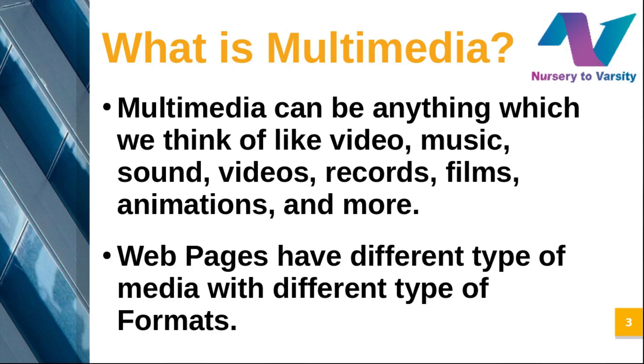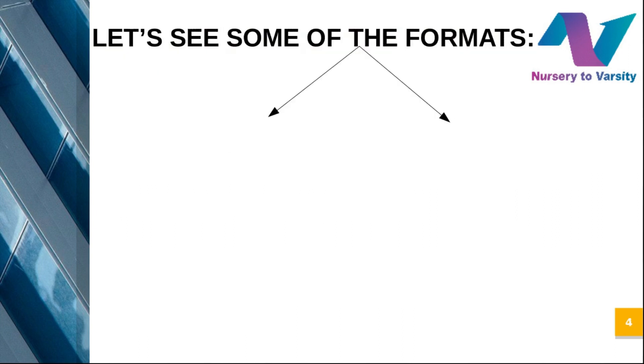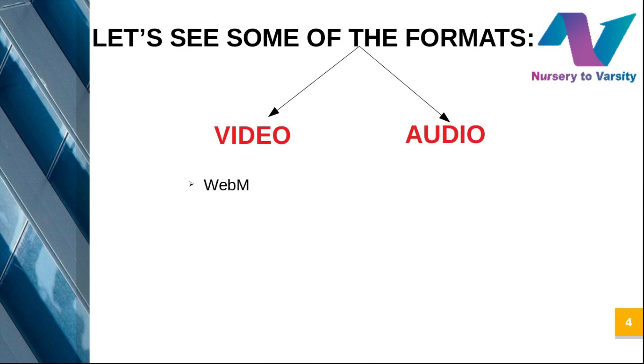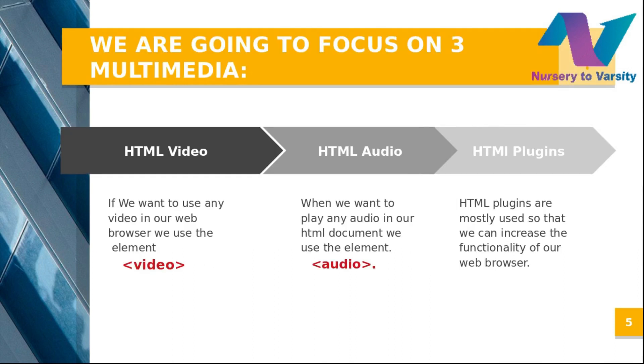First, let's see what HTML media means. Multimedia can be anything like video, music, sounds, records, films, animation, and many more. For example, when you open a website and hear voice or see animations, these are all multimedia. Web pages have different types of media with different formats. For video, we have WebM, MP4, MPEG, Flash, and OGG. For audio, we have MP3, MP4, OGG, Real Audio, and WML.